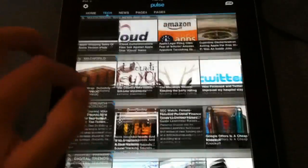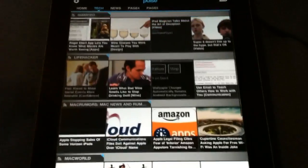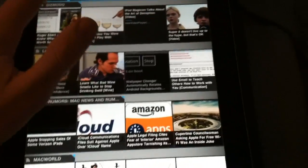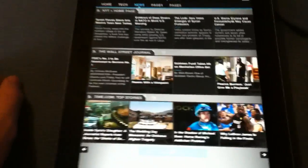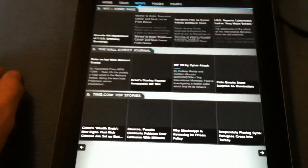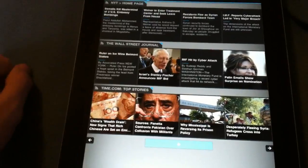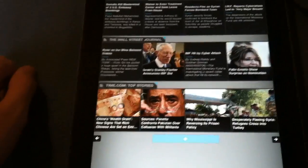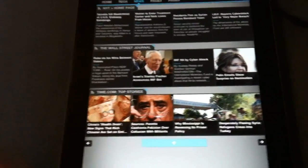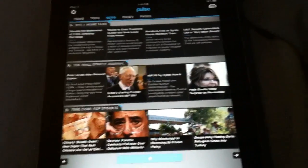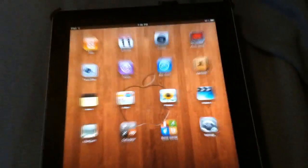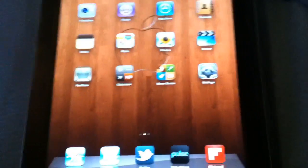All those are pretty nice. They give you some pretty good updates and stuff like that. Then I have news and I have New York Times, Wall Street Journal, and Time. All three of those give you great news. My next one, Flipboard, is probably pretty much equal to the other one.